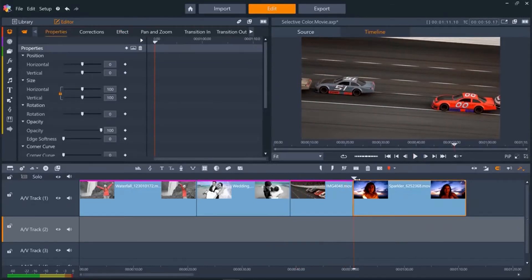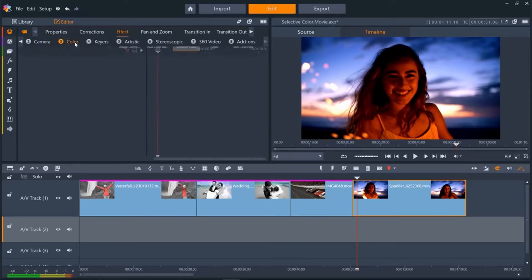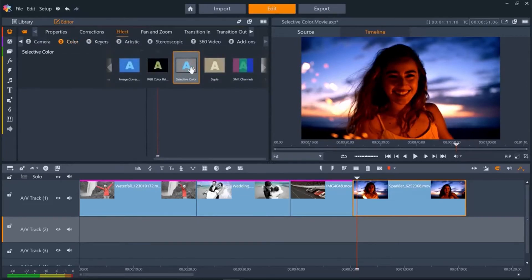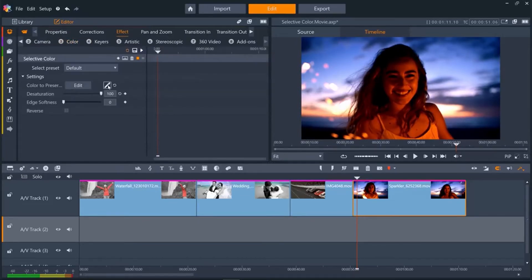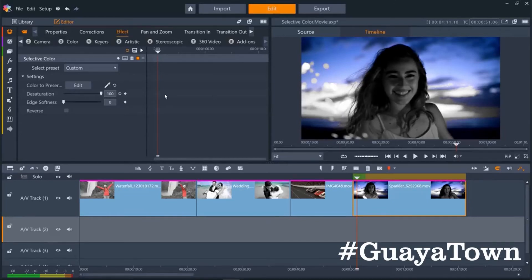For the final clip, we'll keep the sky color but turn the girl to black and white. Add Selective Color in the same way, and then select a bit of the sky. The problem with this is we have some artifacts showing where the sky is lighter than the part we selected. To get rid of this, we can use edge softness. Let's turn this slider up until the artifacts disappear — about 66 looks great.